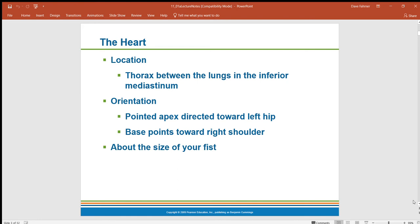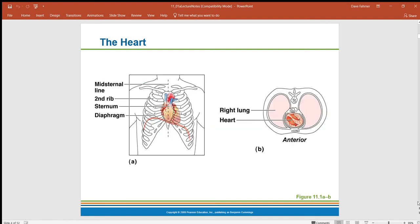Bigger people have bigger hearts and smaller people have smaller hearts — roughly about the size of your fist. As you can see in the diagram, the heart lies right underneath the sternum and basically sits on the breathing muscle, which is the diaphragm.